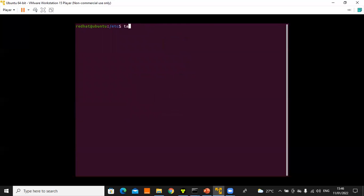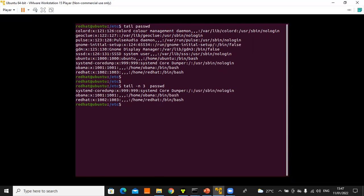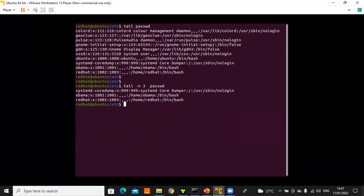Similarly, 'tail passwd' gives you the last 10 lines, and 'tail -n 3 passwd' gives you the last 3 lines. This is how you can display the beginning and end of a file respectively. Both 'head' and 'tail' display 10 lines by default, and both support the '-n' option for specifying a custom number of lines. The file is passed as an argument.